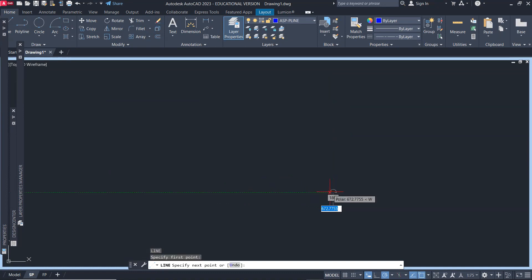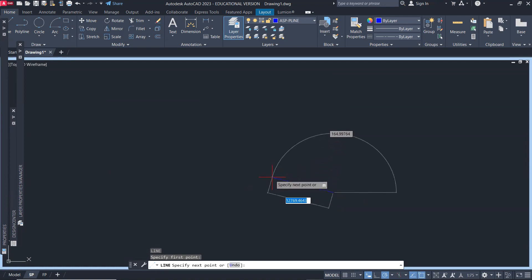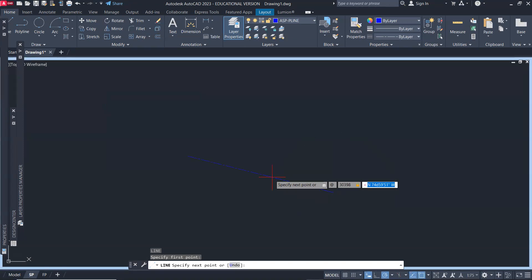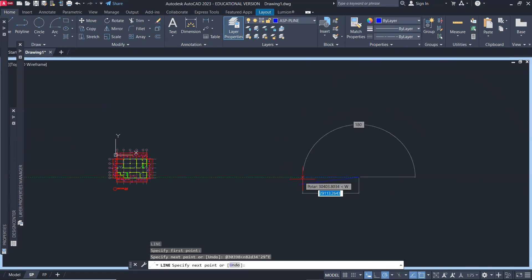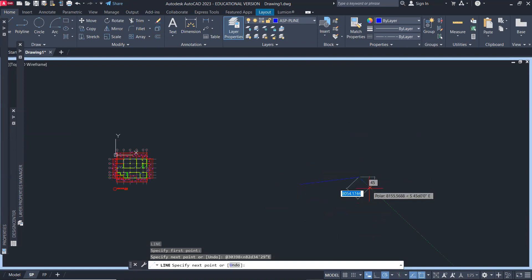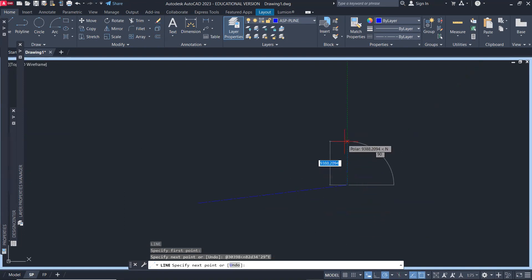Type line, and then we'll start with the first one at the bottom. Click and then type at symbol, then this will be 303.98, less than symbol, type N, so north 82 degrees, D, 34 minutes, and 29 seconds E. That's our first line.